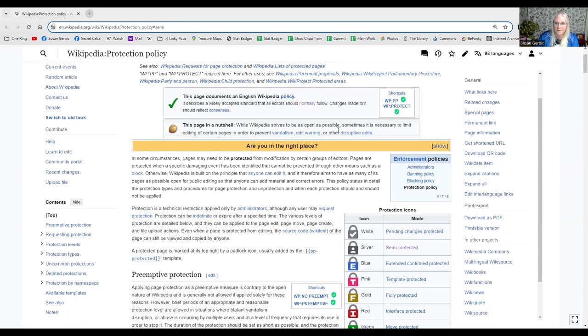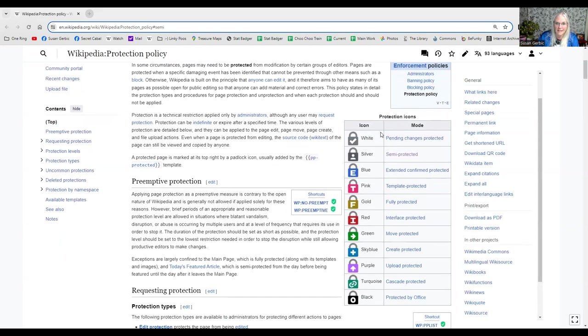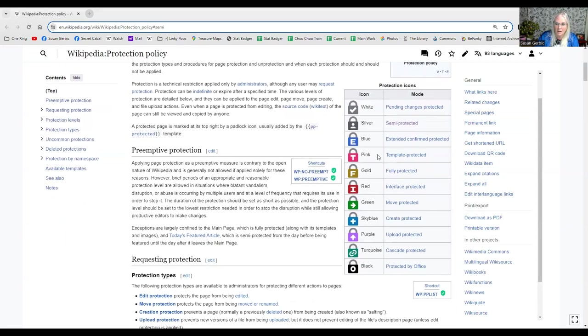while Wikipedia strives to be as open as possible, sometimes it's necessary to limit editing of certain pages in order to prevent vandalism, edit warring, or disruptive edits.